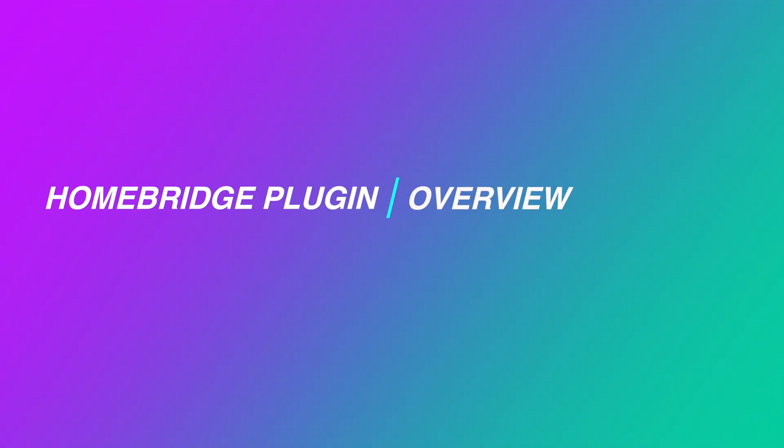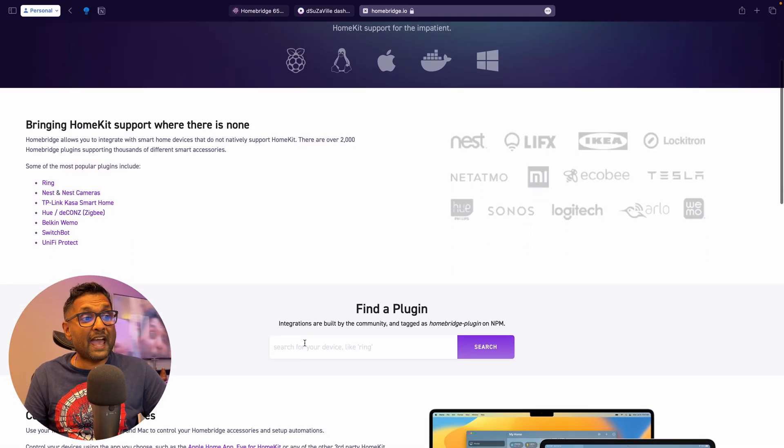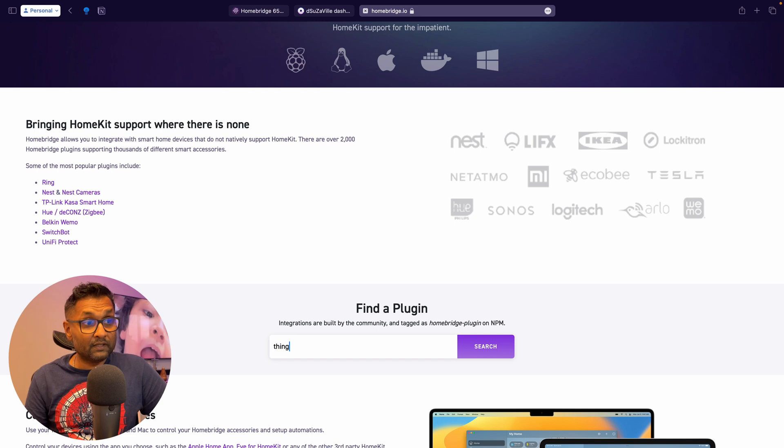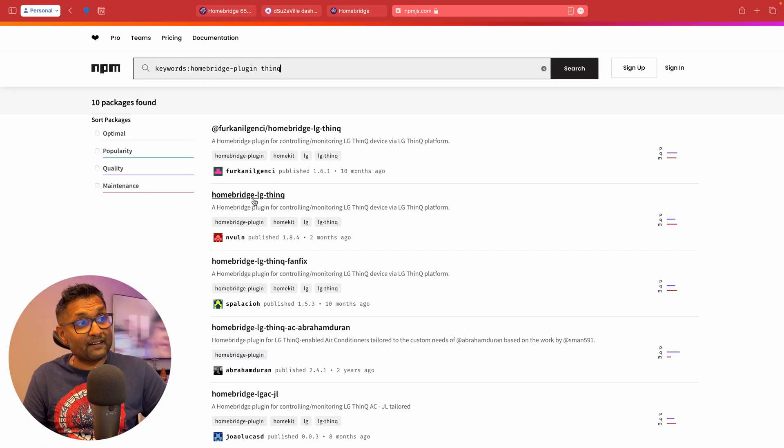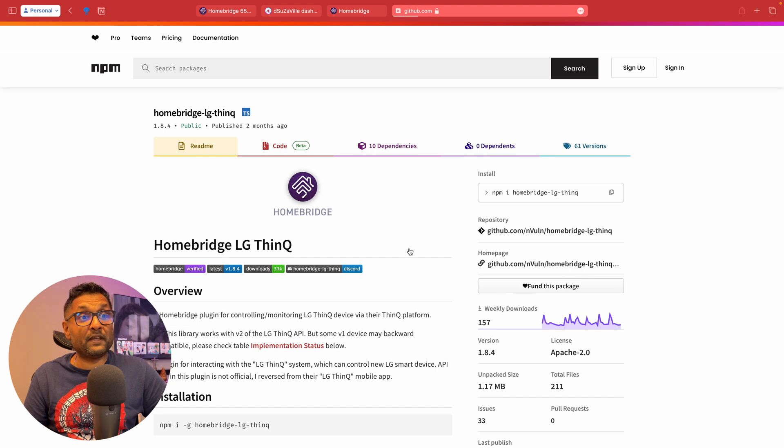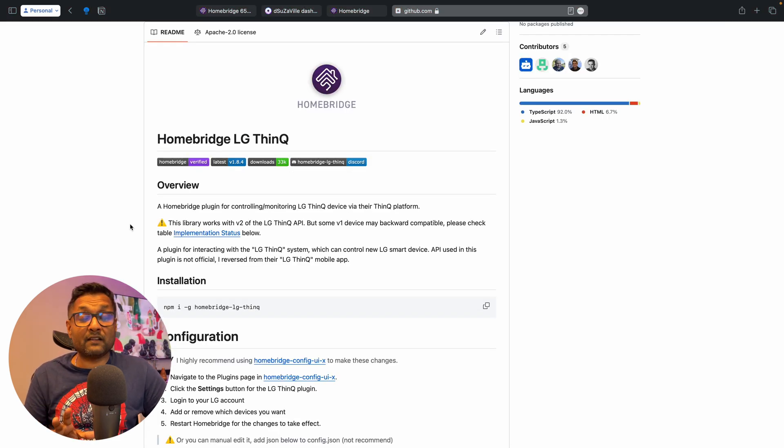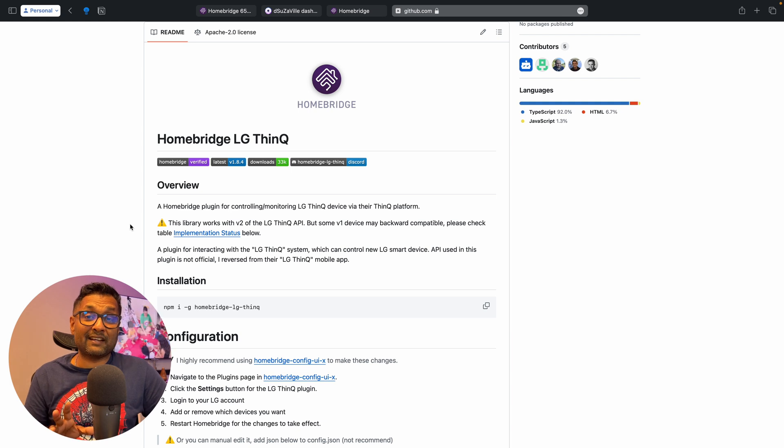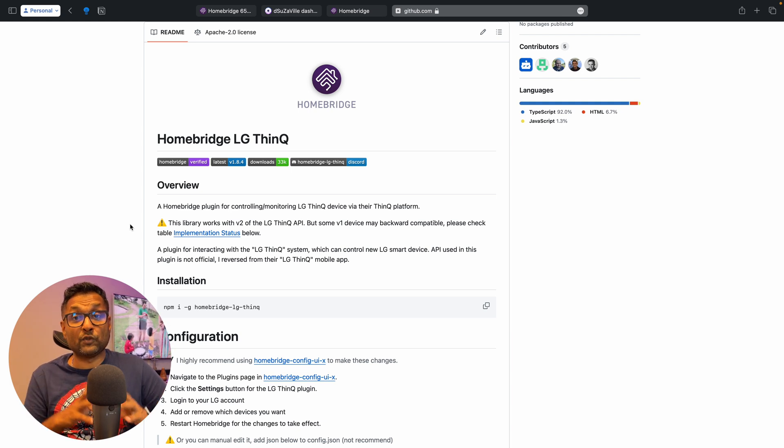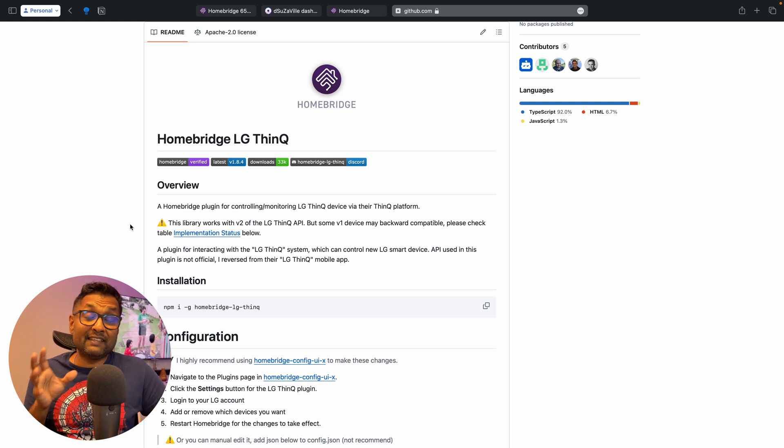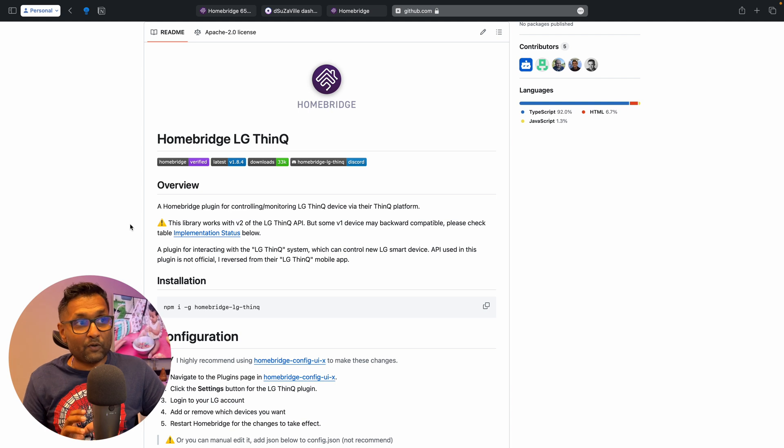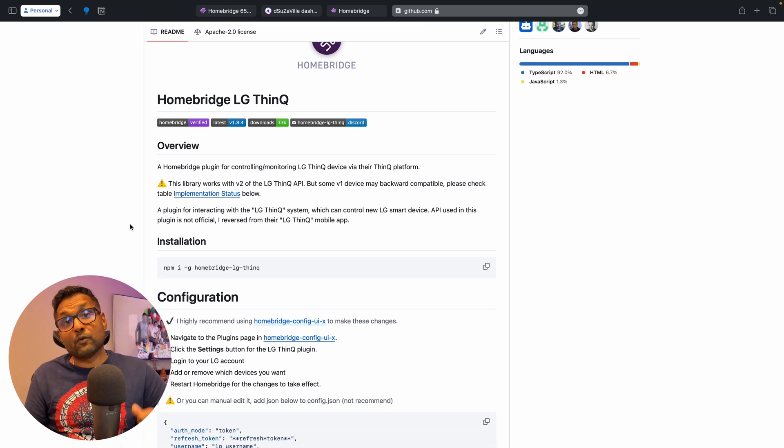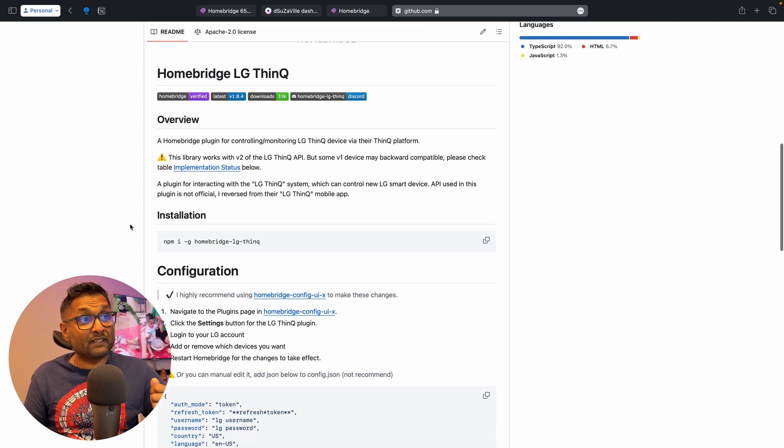So let's go ahead and access homebridge.io and then we're just going to type ThinQ. Hit enter. Let's go ahead and select this plugin right here. And we're going to click on the homepage. Now this plugin depends on your email credentials and it works using your internet connection. Just in case the internet goes down, you won't be able to access the appliances through the Apple Home app. Now this plugin supports version one and version two ThinQ devices.